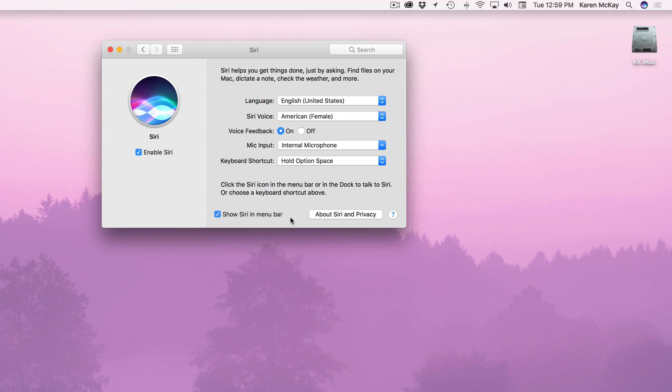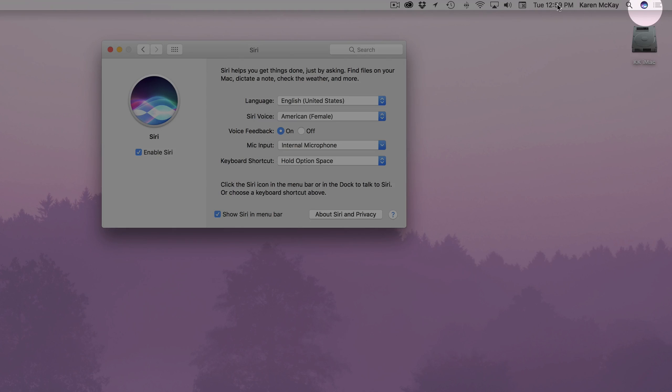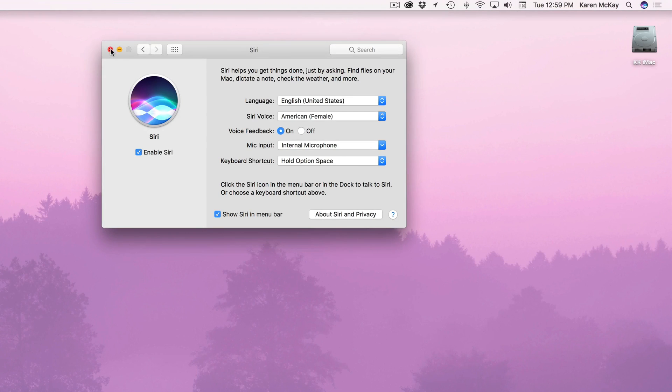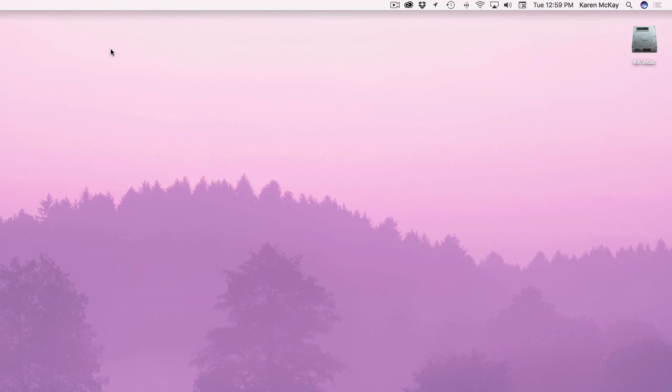And then the last thing you can do is show Siri in the menu bar or not. You can turn this one off if you want to. So we're going to go ahead and close this.